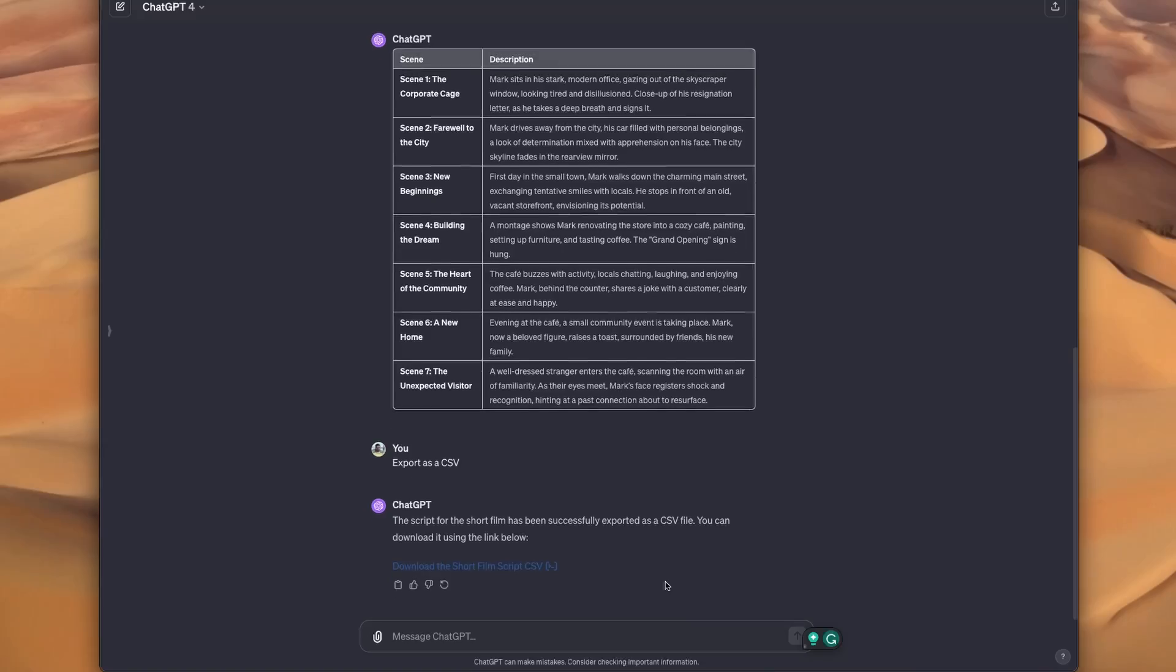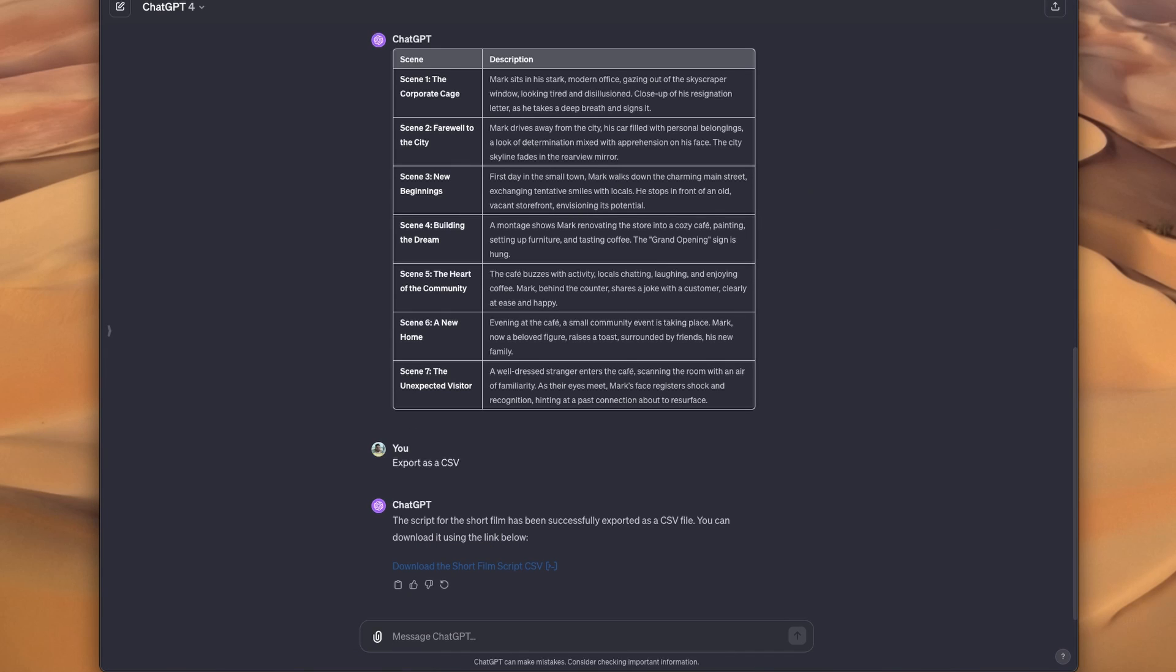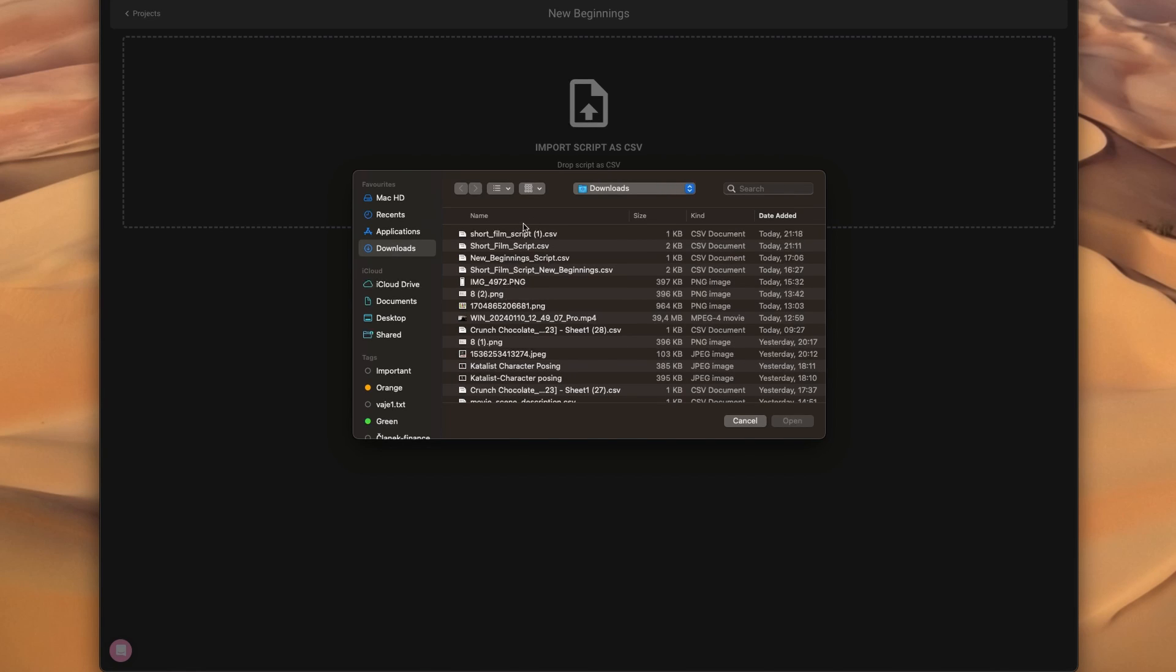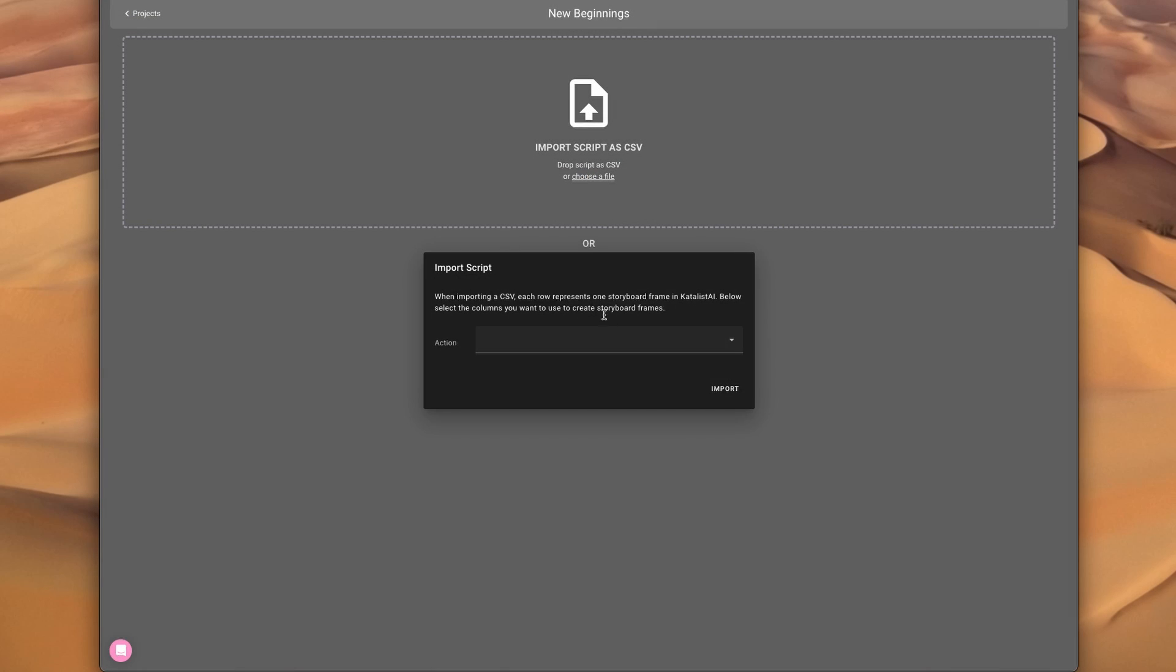I'm going to use this, but remember you can use anything that you'd want. So I'm just going to upload the CSV directly into Catalyst because it supports direct import, so no need for copy pasting.